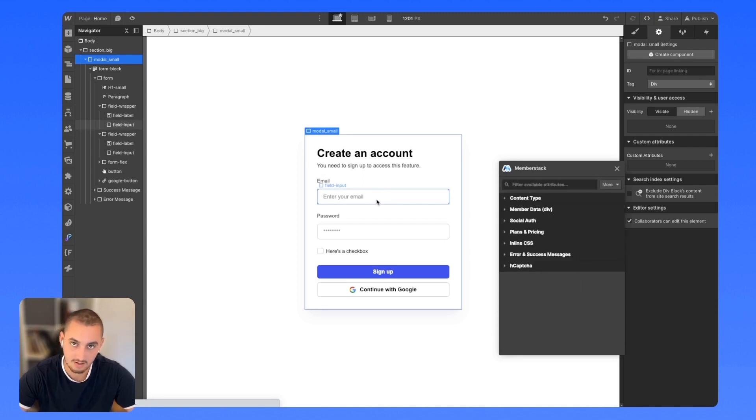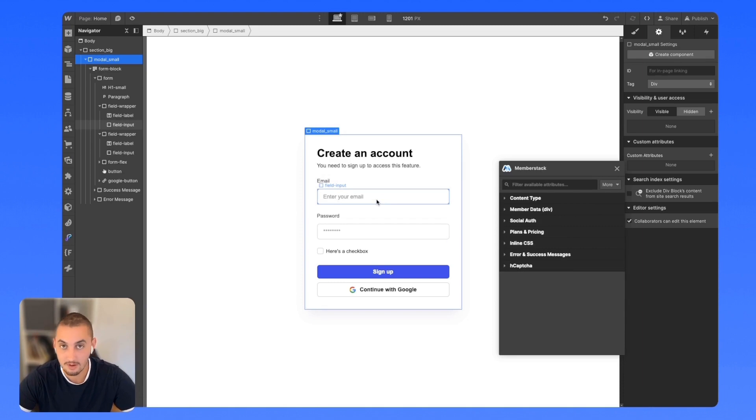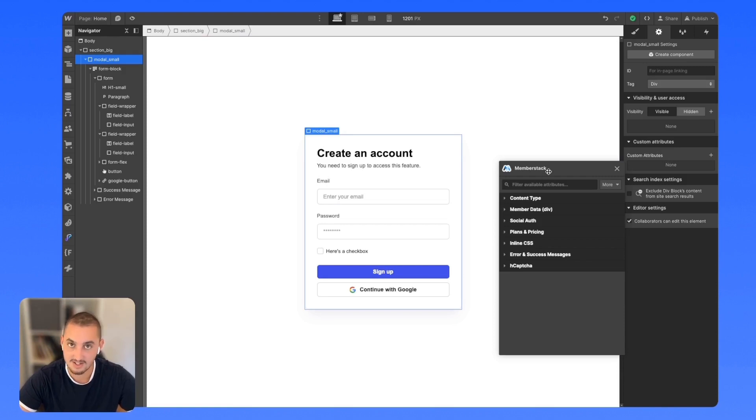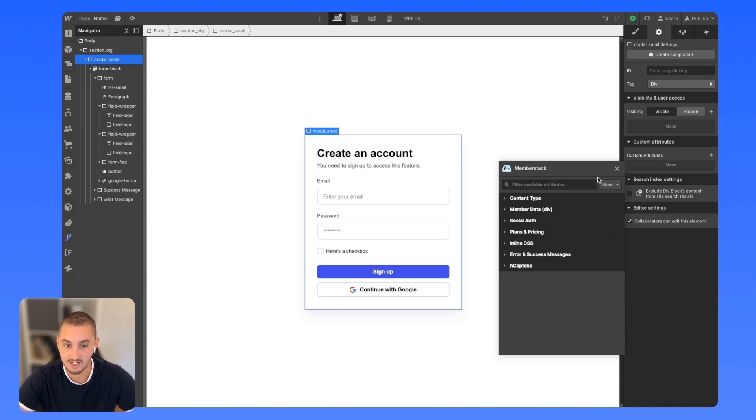I've gone ahead and removed all of the attributes from this form, so it's the exact same as if you created a form from scratch. I'm going to show you how to add the attributes. Keep in mind, you can watch the attributes being added. If you didn't install the app for whatever reason, you could just manually type these attributes yourself.